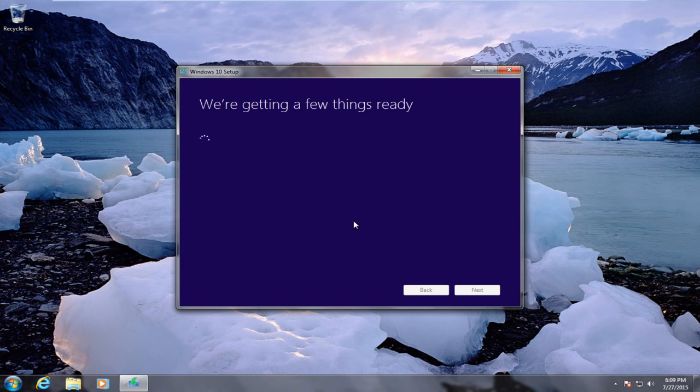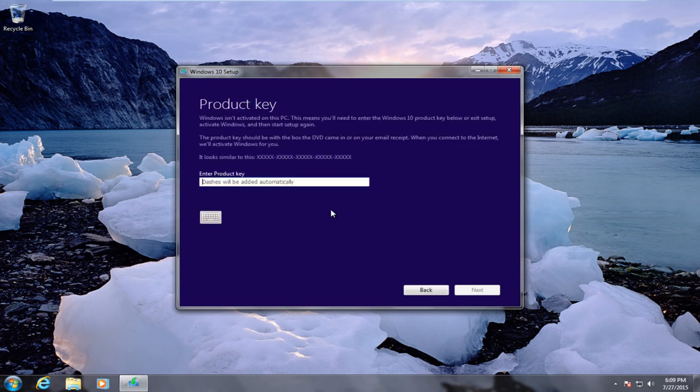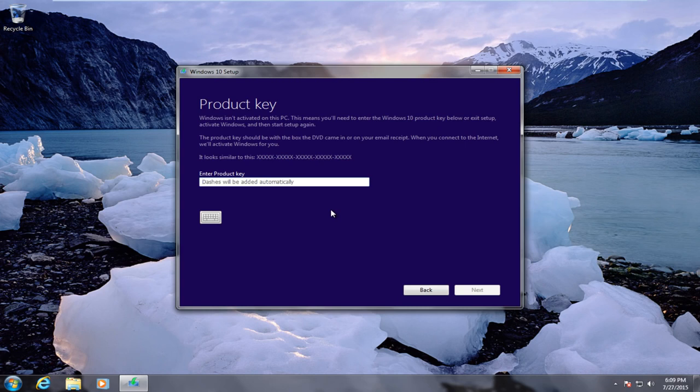Right now it is checking our PC. It is looking more than likely for compatibility issues with programs that are installed on the computer. I am going to put a product key right now. I am going to copy and paste one in. Okay, we are going to click on next.